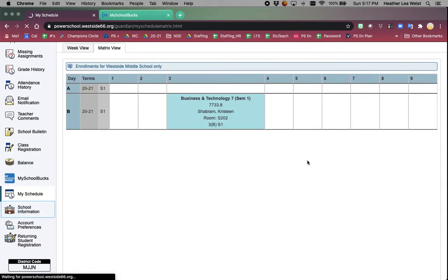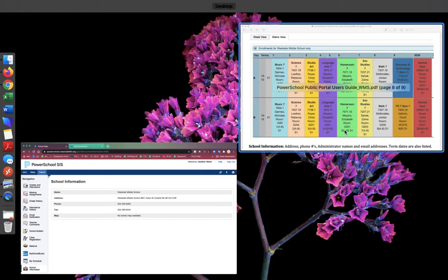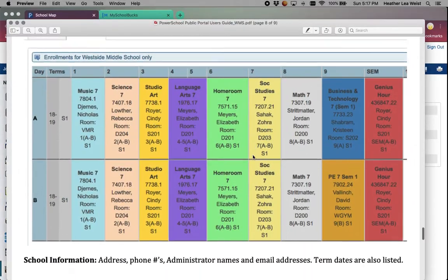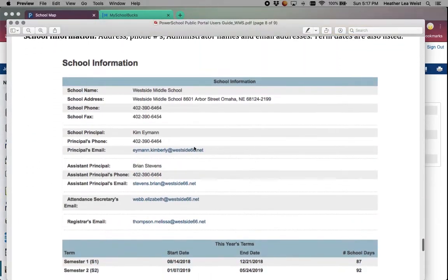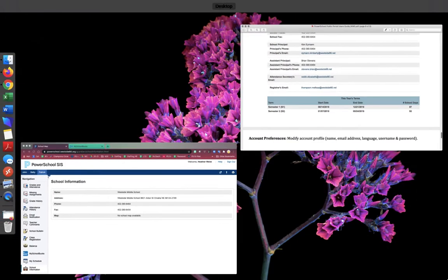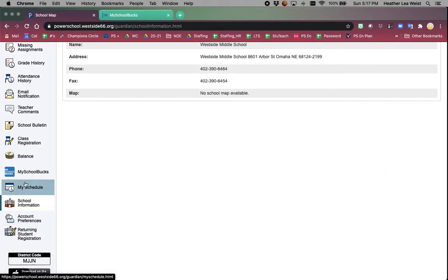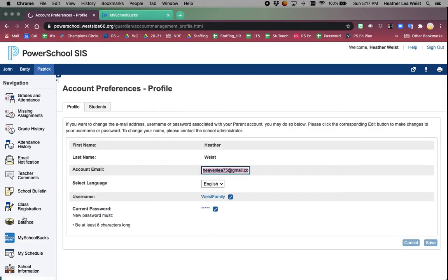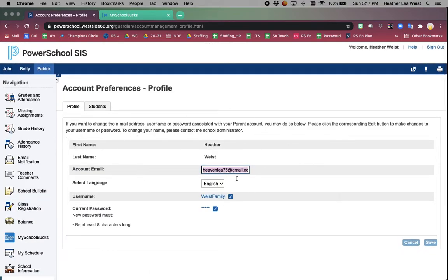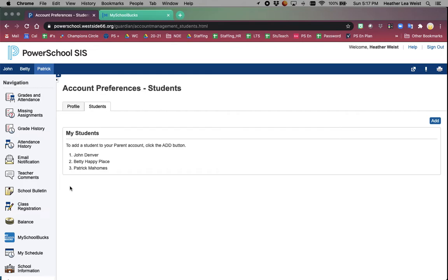School information - you will be able to see the school's address, main phone number, fax number. There might be occasionally additional information, for example, the principal's name, vice-principal. Account preferences - this is where you would set up your usernames and passwords and change them. It also shows you which students you have linked to your account. You can try to add them yourself, but you would need additional information from us. It's just easiest to email powerschool.support at westside66.net and we will take care of it for you.